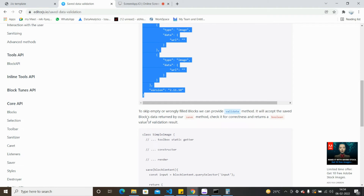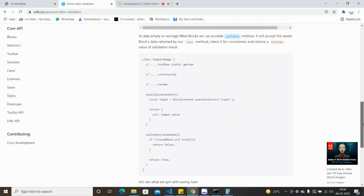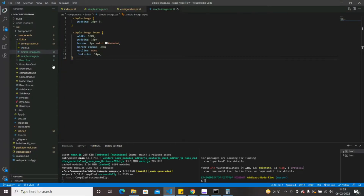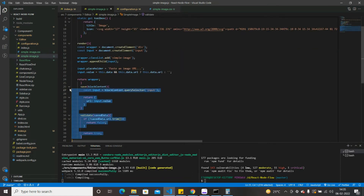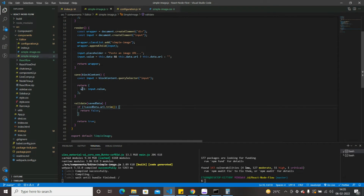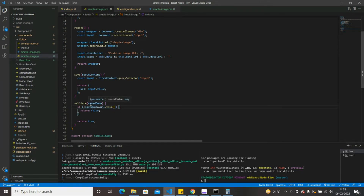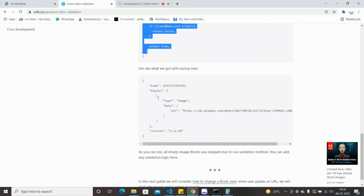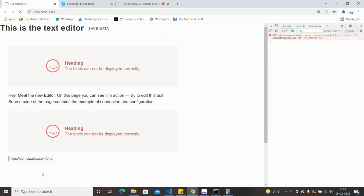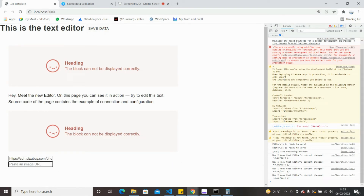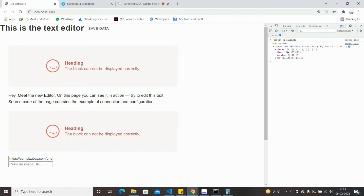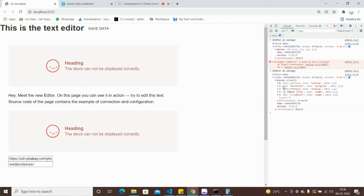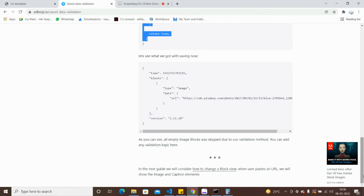The next heading is save data validation - the tutorial checks whether the data is filled or not. Copy these two validation functions and paste them inside the class. The validate function will be called first whenever you save, checking if data exists in the input box; otherwise it won't pass any data. Testing it: if I add one more empty image field and try to save, I only get four arrays instead of five. If I add something to that field, the count increases to five - the validation check is working.